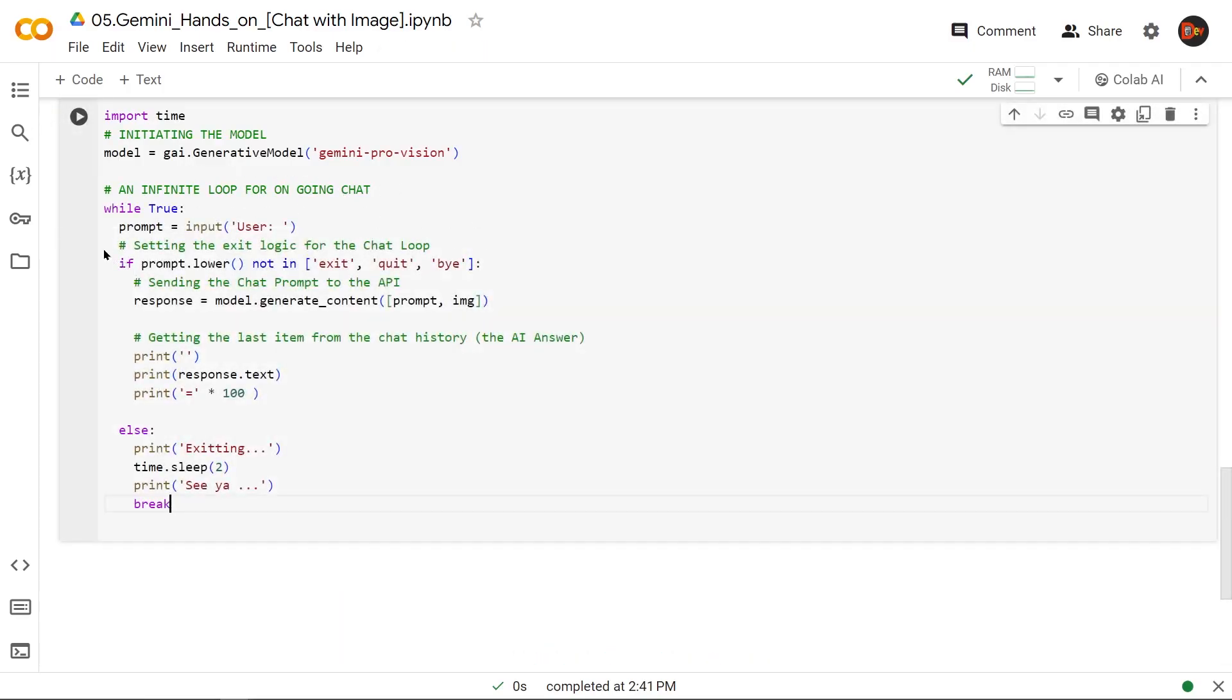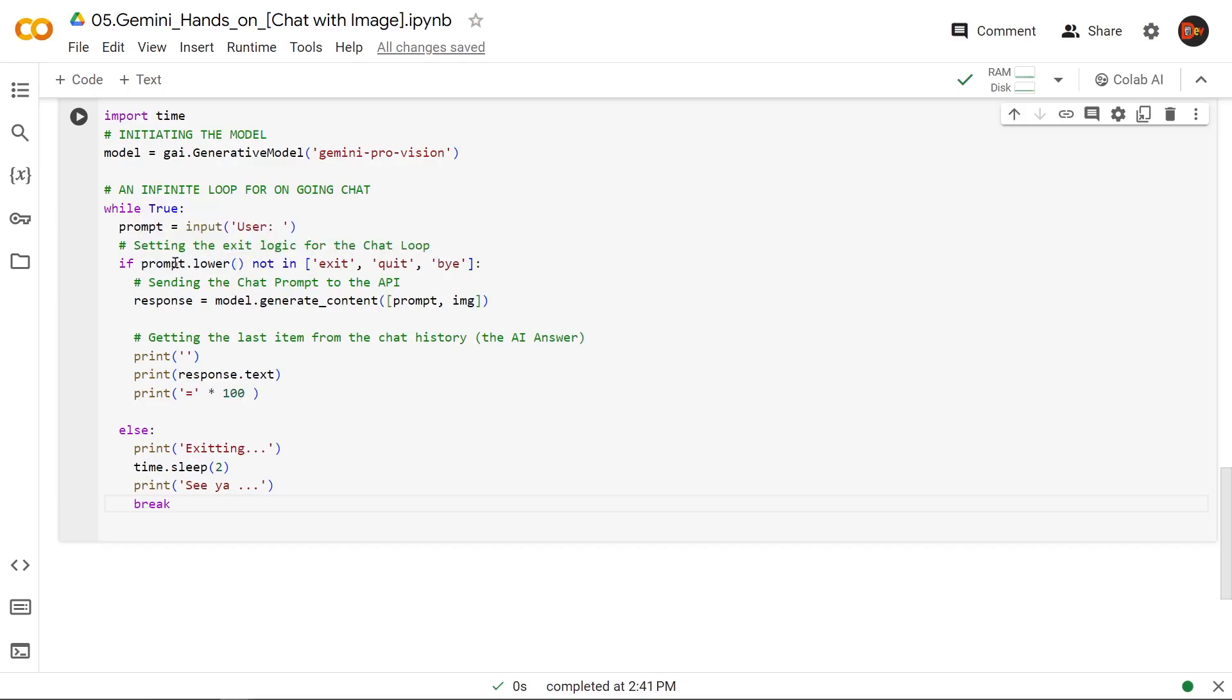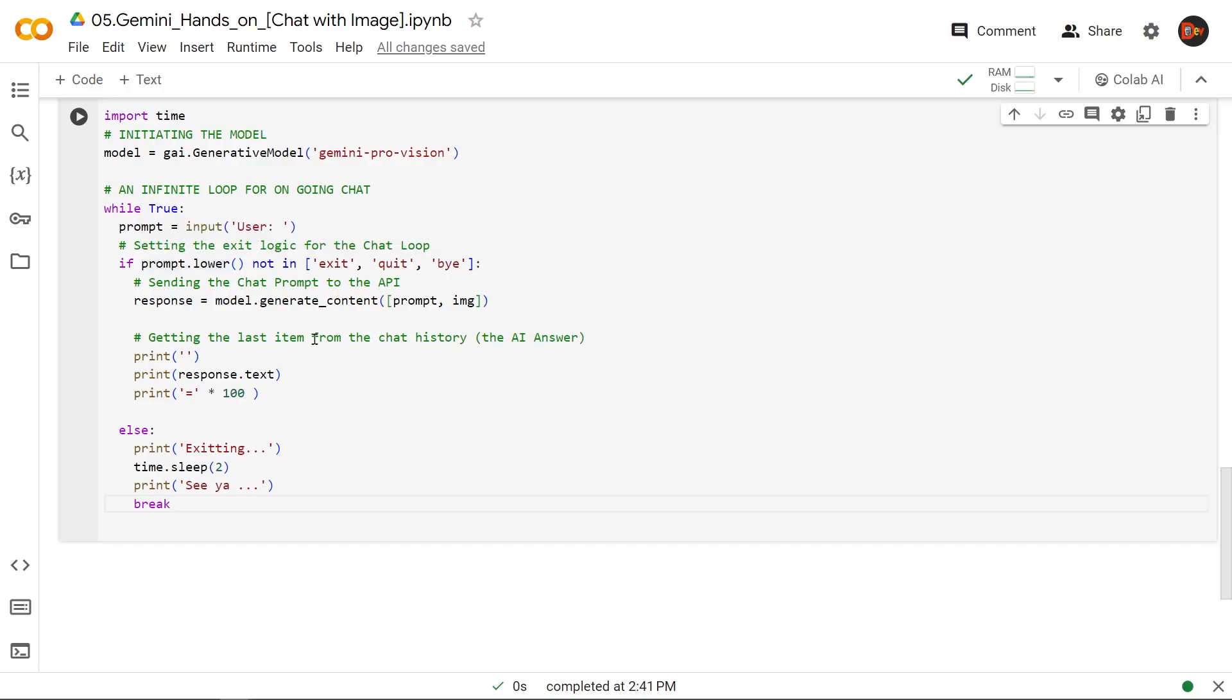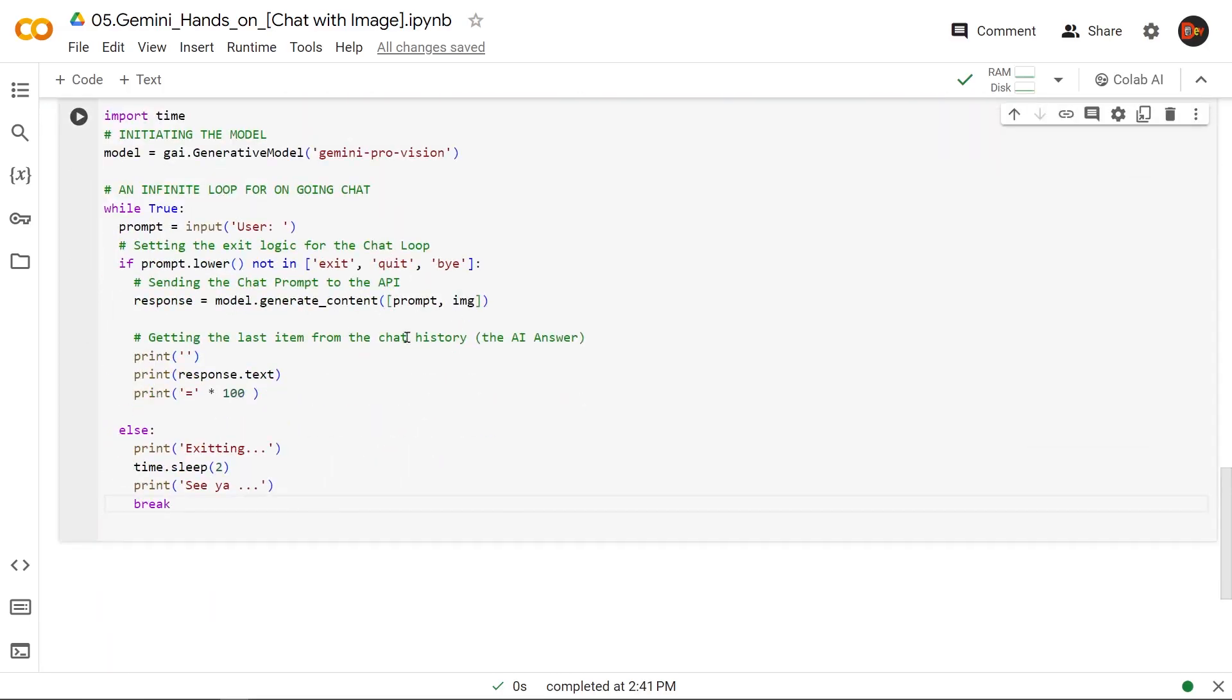So we get started with a while true loop, which is an infinite loop. We immediately ask the user to insert a prompt. And here we insert the exit clause. If the prompt is not exit, quit, or bye, plus we use prompt dot lower, so in case user uses the uppercase, we convert that to compare. If it is not exit, quit, or bye, we keep going with the loop. We just invoke model dot generate content, and we pass our prompt that we collected here and the image that we collected here, this image. And then based on this invocation, we print this response dot text.